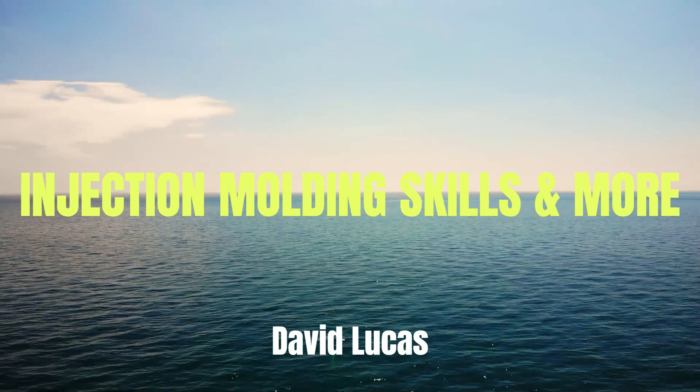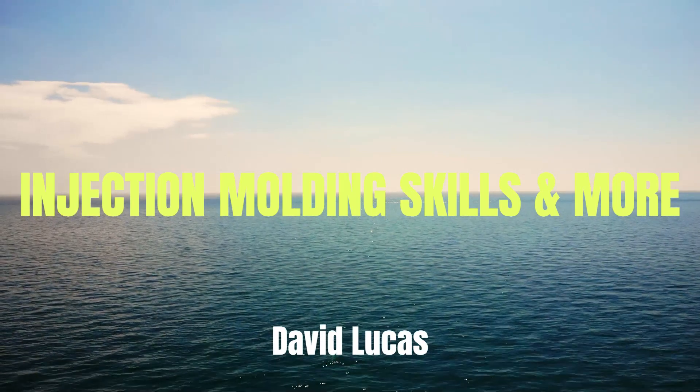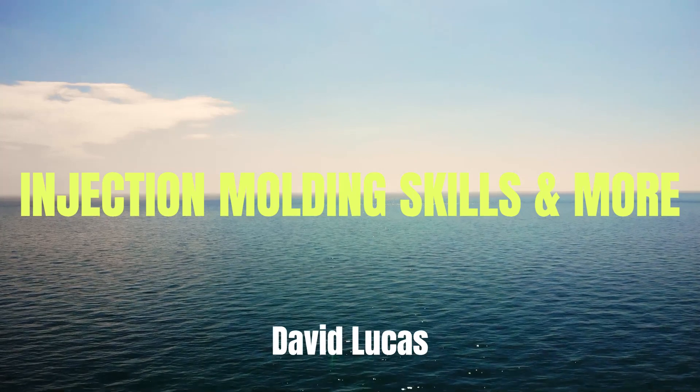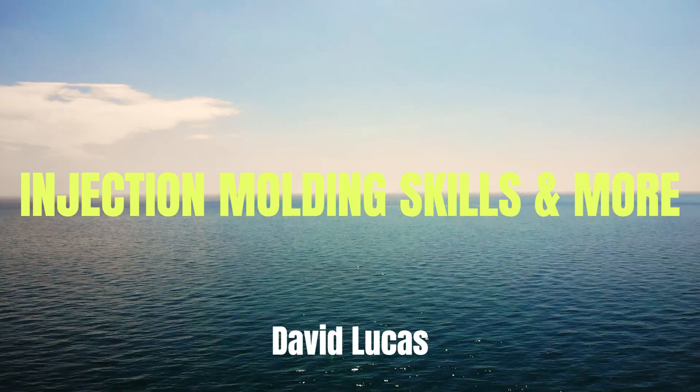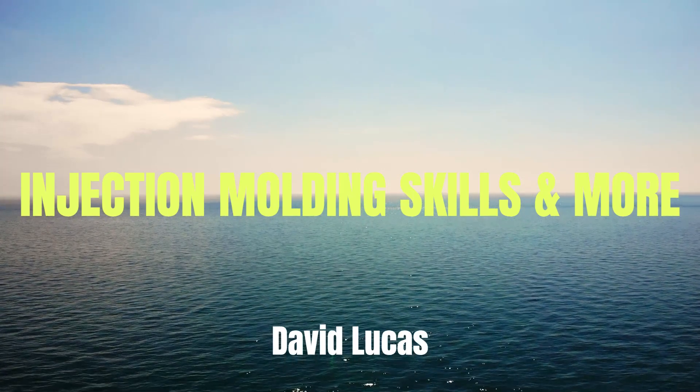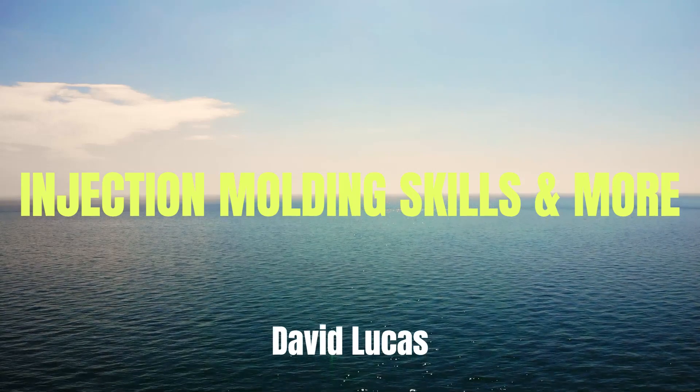Welcome back, YouTube. This is Dave Lucas with Injection Molding Skills and More.